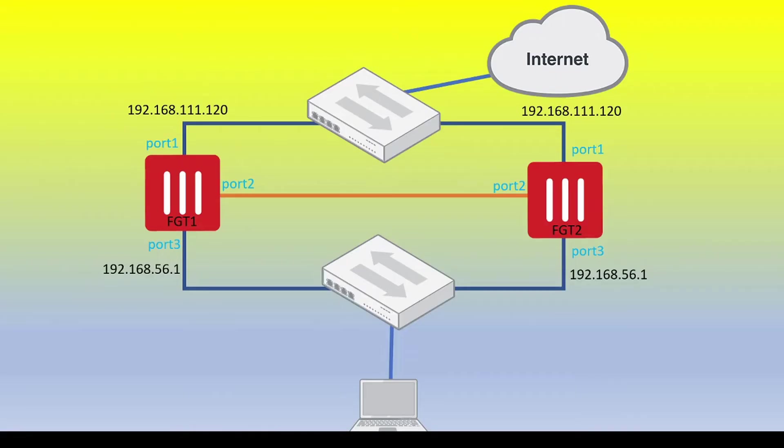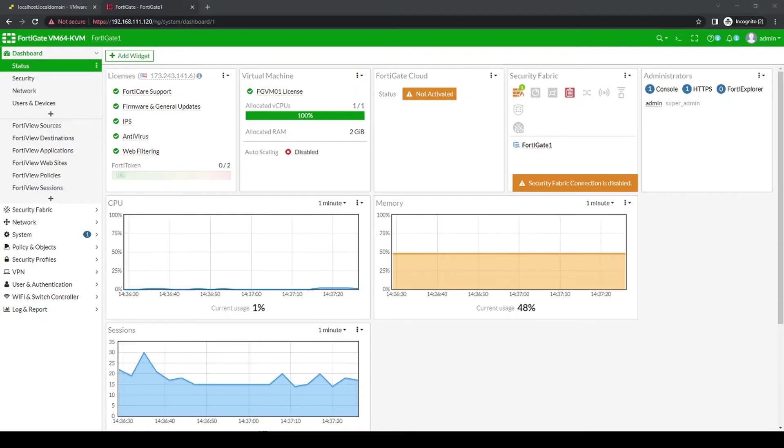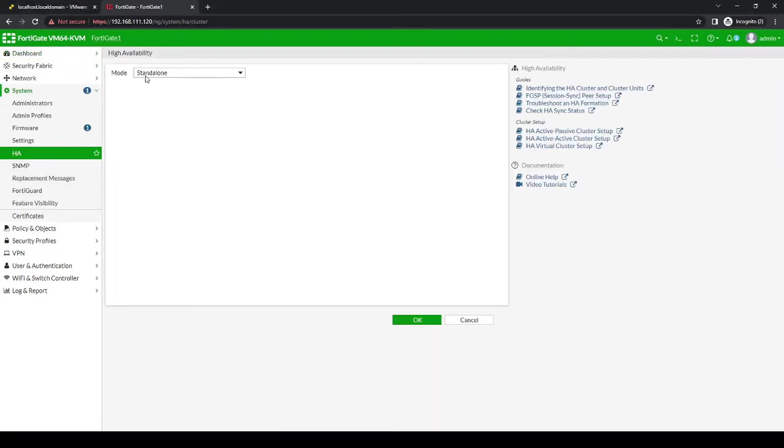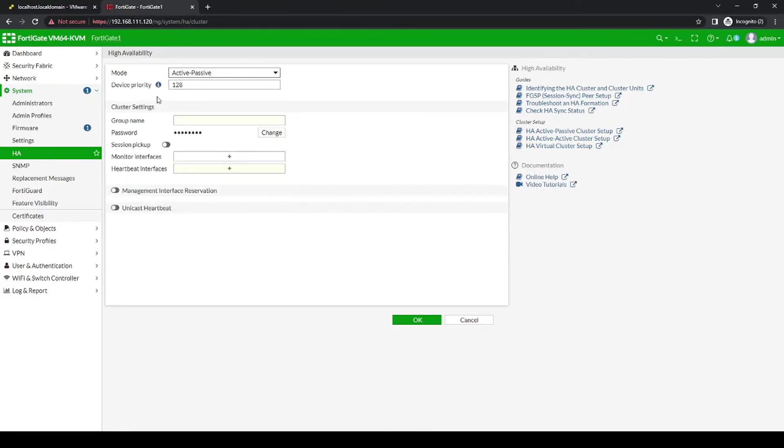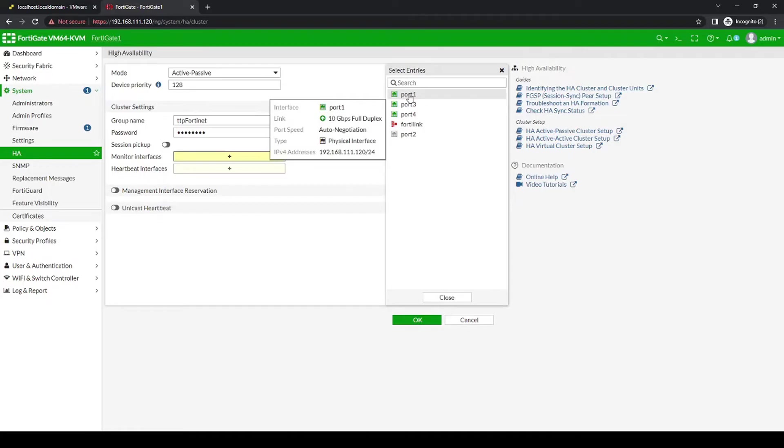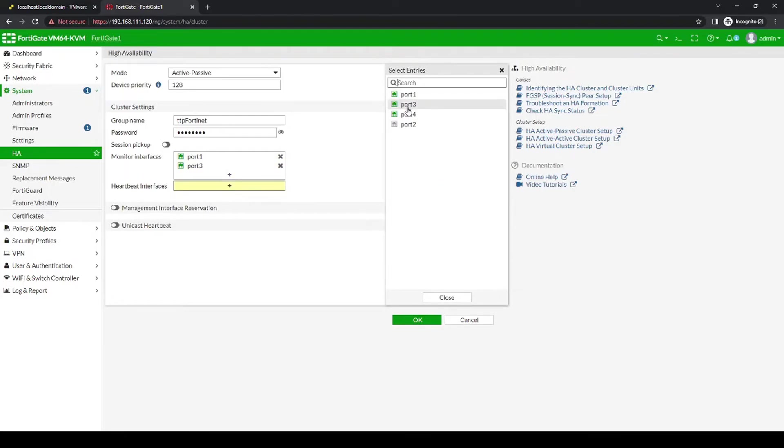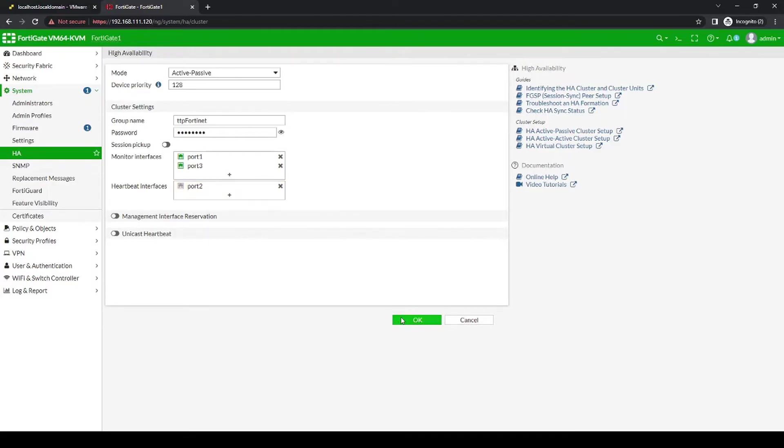So the approach that I like to take is to fully configure both firewalls before connecting the heartbeat cables. I'll ensure that the heartbeat cable is not actually connected between both firewalls. We'll configure both sides, double check to make sure that FortiGate number 1 is very likely going to be chosen as the master or the active unit, and then we'll connect the cables up. Okay, so let's start by going on firewall 1 to system HA. We'll configure the mode to be active-passive. The group name and the password will have to be the same on both FortiGate 1 and FortiGate 2. And then we select the interfaces that we want to monitor. In our case, it'll be Port1 and Port3, and then our heartbeat interface will be Port2. Let's save that.